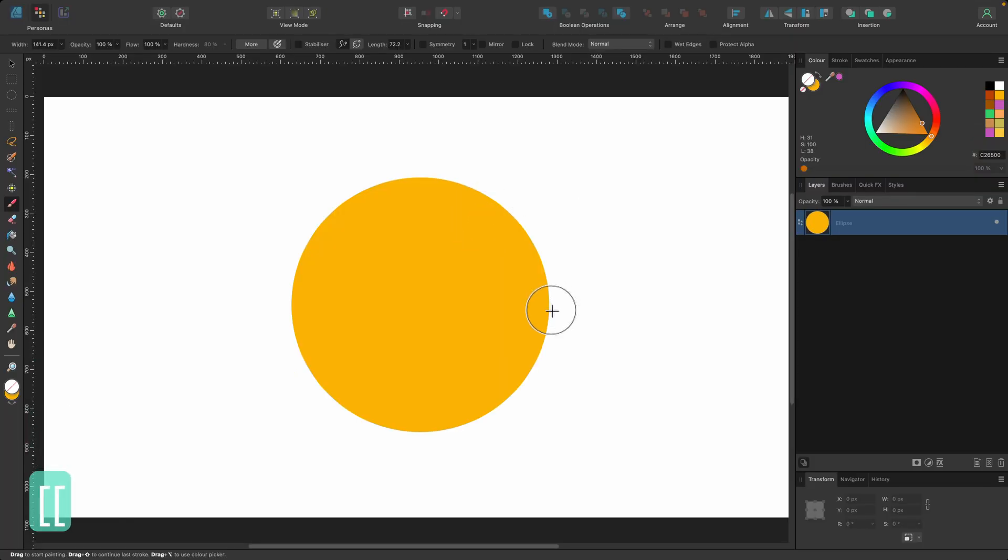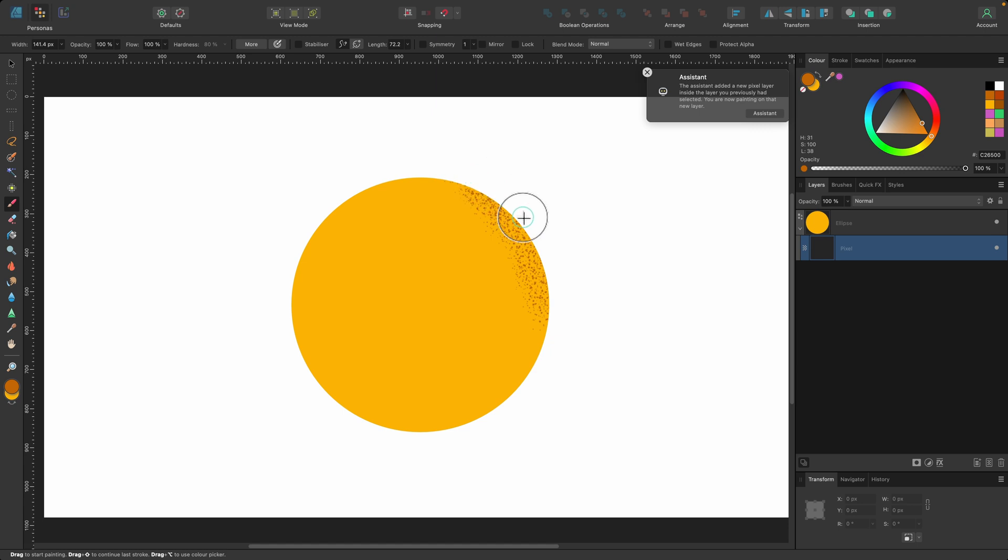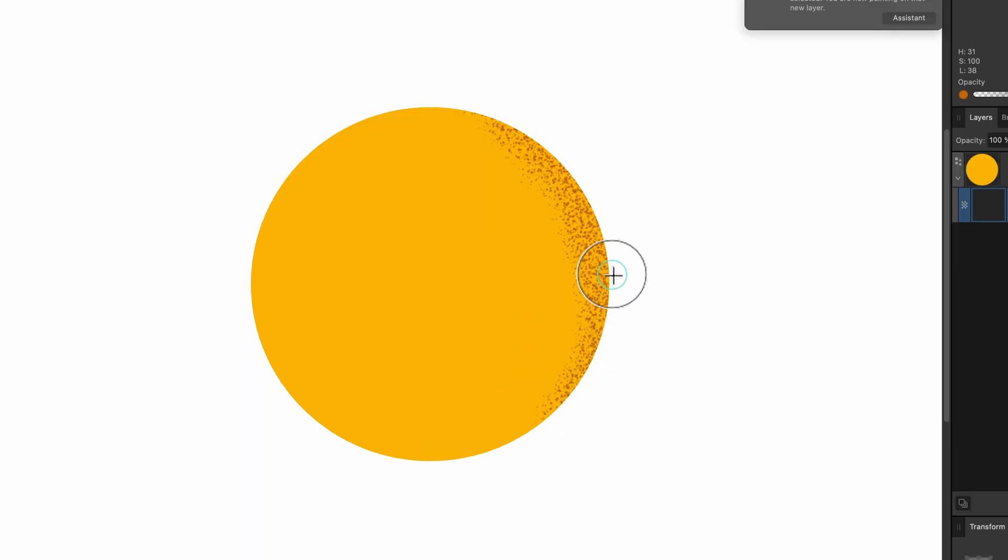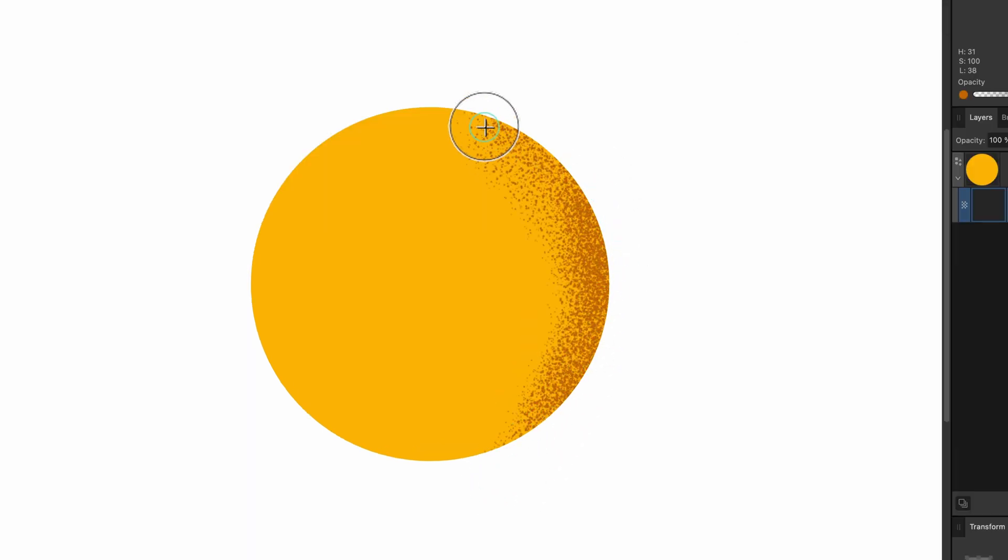And from this point, I will just start painting and you can see I can paint within the bounds of this circle, which is really cool.